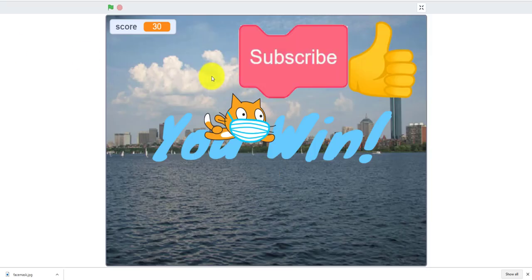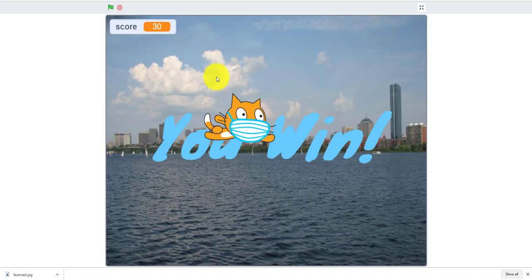Before I go, please like share and subscribe and comment in the comment section below to see what projects you want featured or what projects you want us to make. Anyway, thank you all, bye.